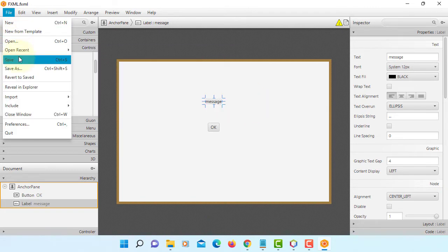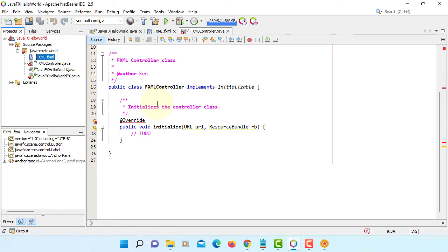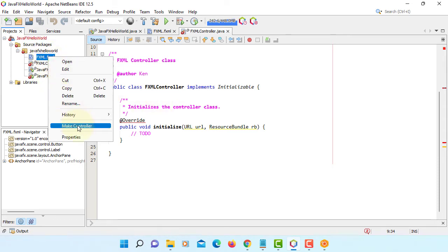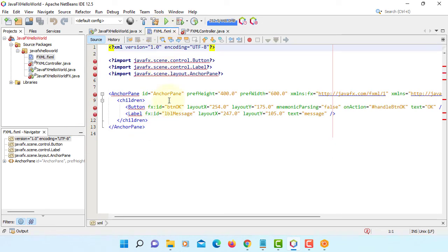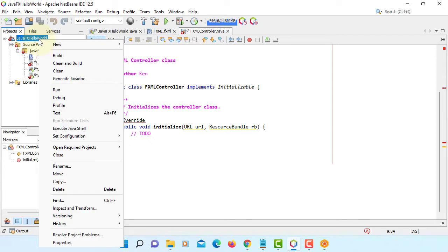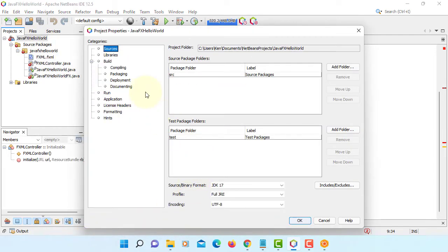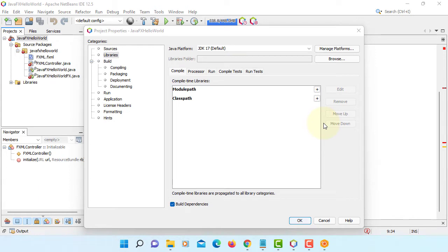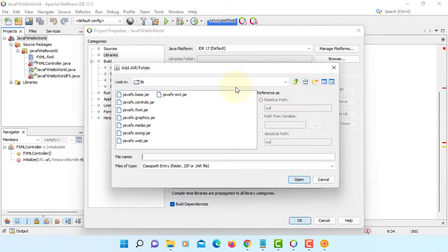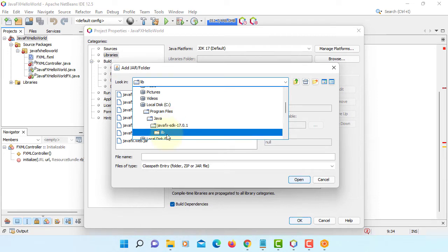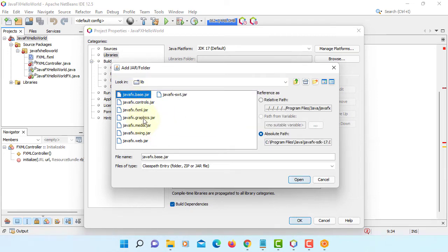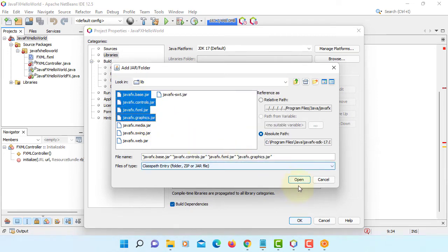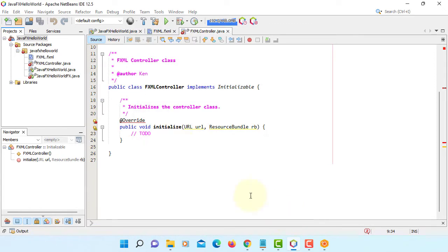Save it. You should be able to make controller, but it won't work this time because this JavaFX project does not recognize JavaFX library yet. So you go to library, classpath. In my case it's under program files, Java, JavaFX SDK 17.0.1 under library. I'm going to add four of them: Base, Controls, FXML, Graphics. Wait for a few seconds. Now it'll recognize it.